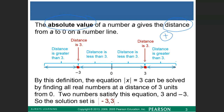The symbol for absolute value is the vertical line, as you can see from the given equation. You have two vertical lines, and whatever is inside — whether it is negative or positive — the resulting sign would always be positive. So that's the absolute value.